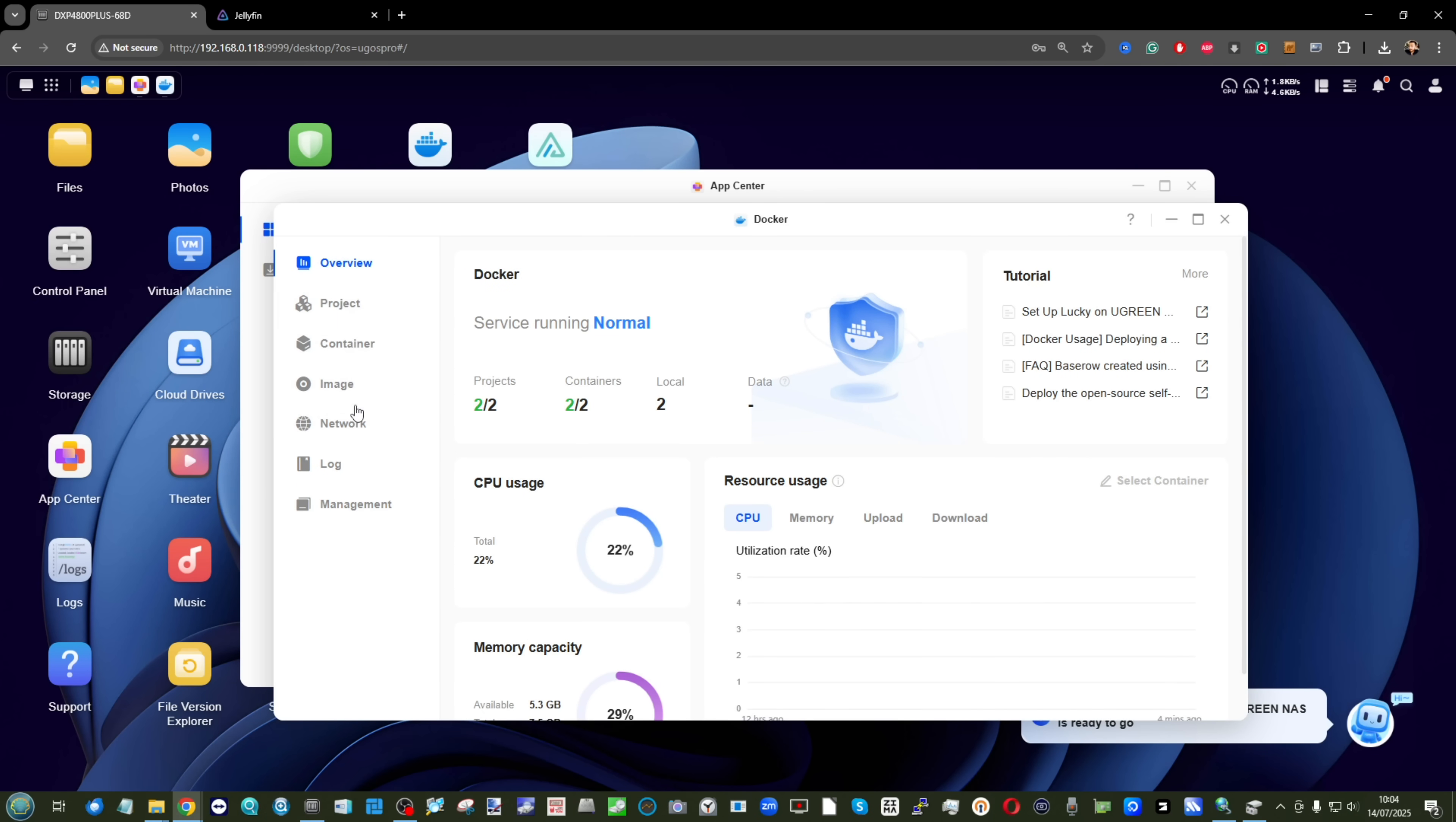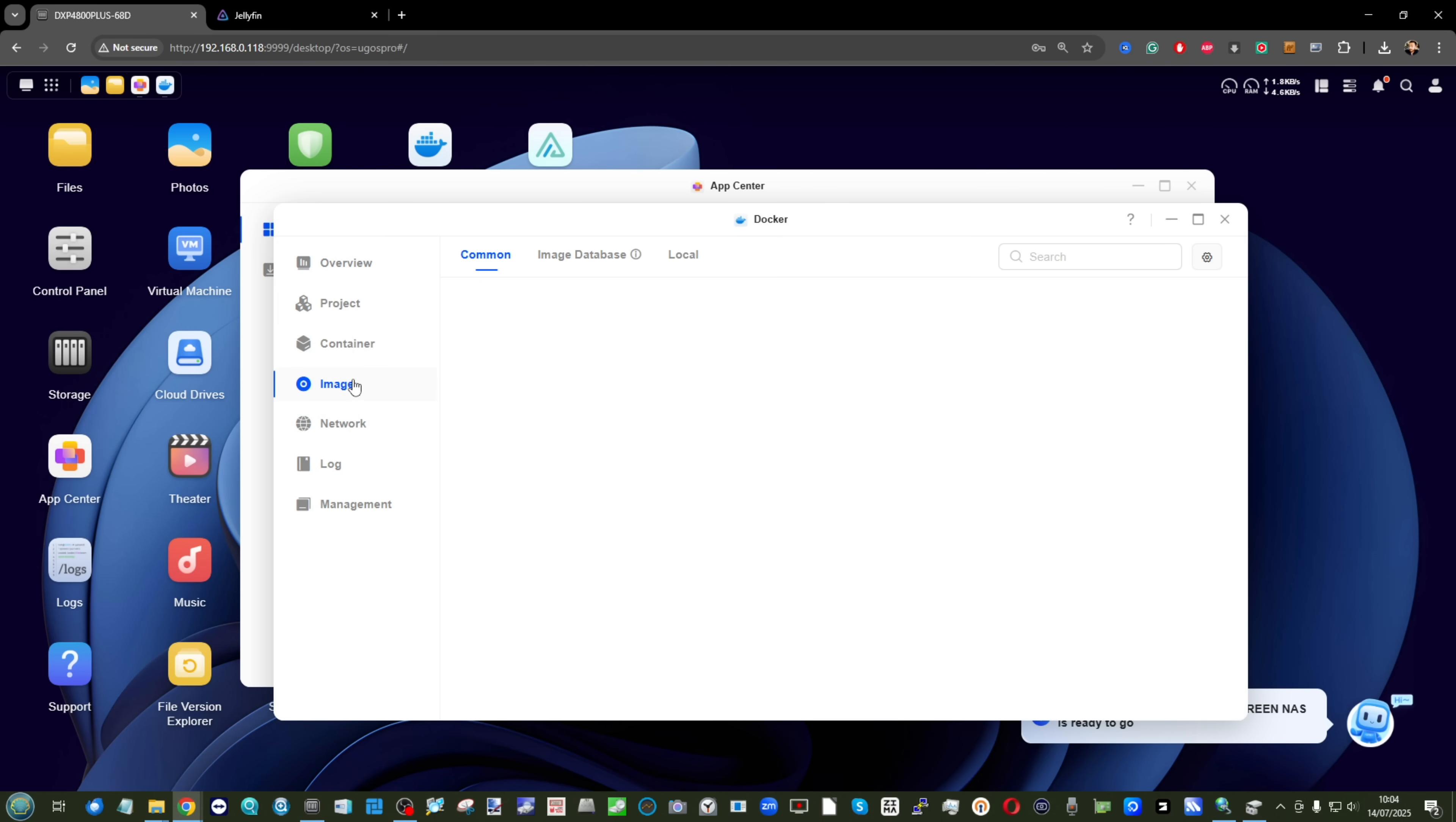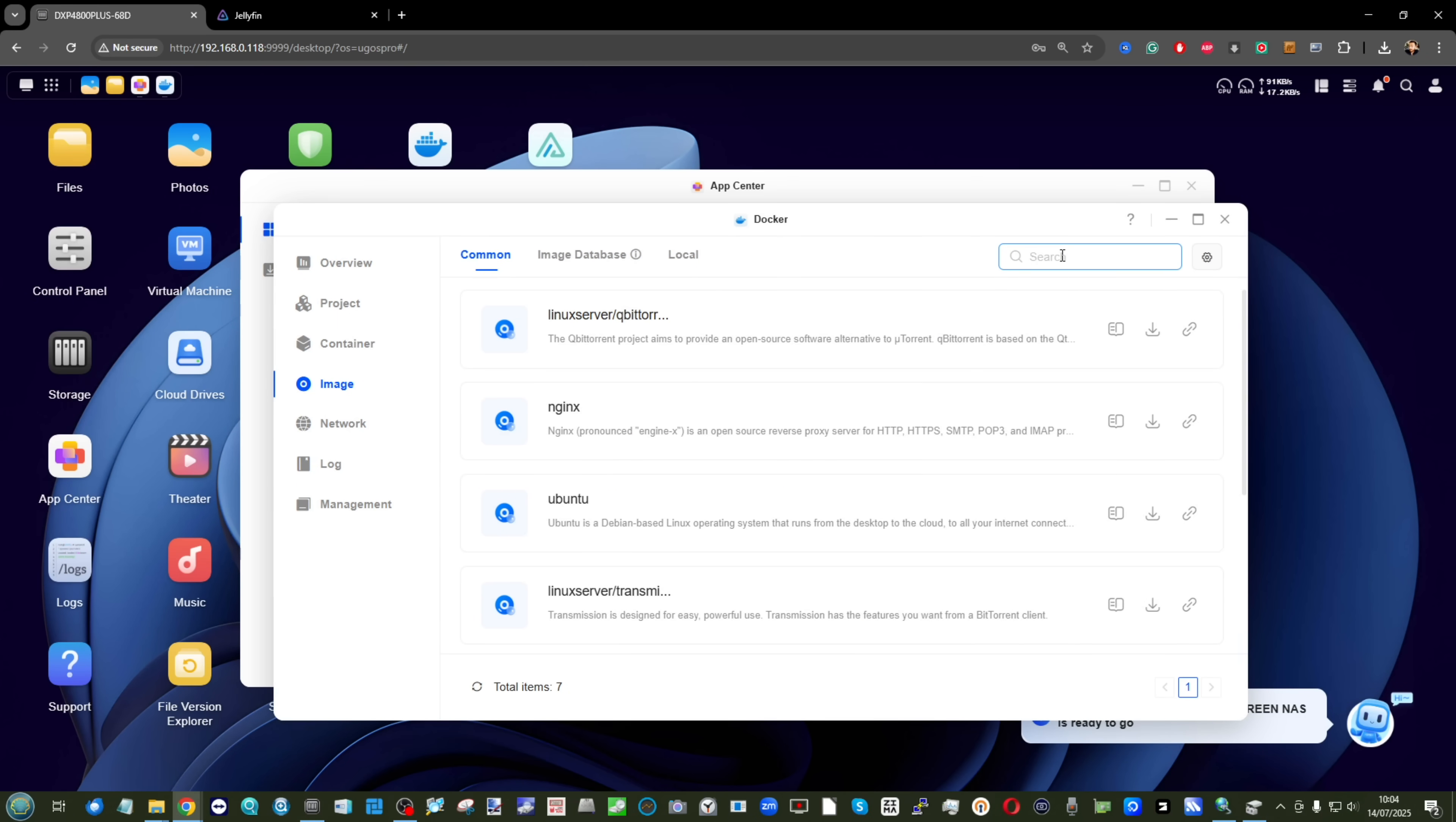we have Jellyfin on there. License-free hardware transcoding, good to go, and hopefully Plex just around the corner.